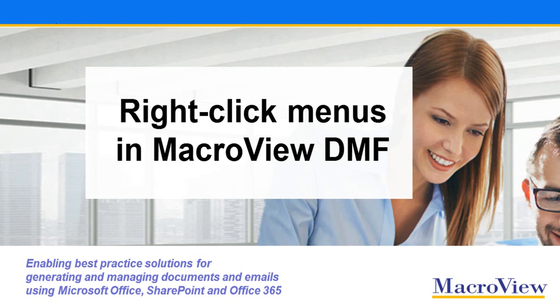In this short video, we'll see how MacroView DMF 365 provides right-click menus that are familiar to Windows users and which make you more productive as you manage documents and emails in SharePoint Online.